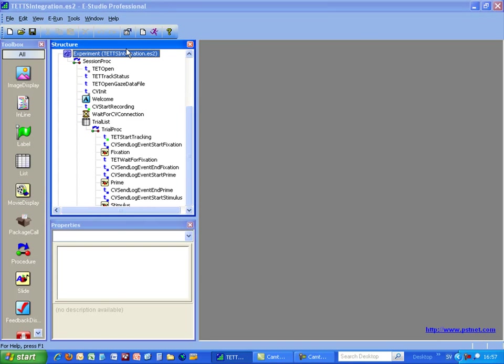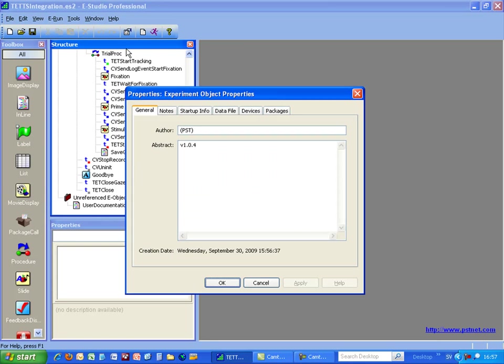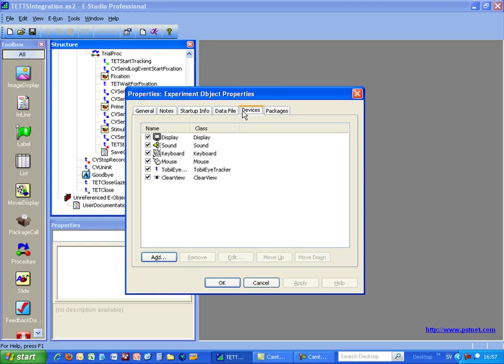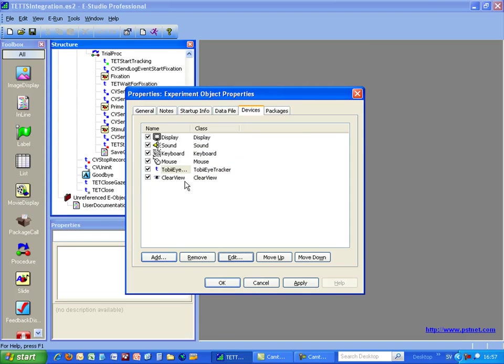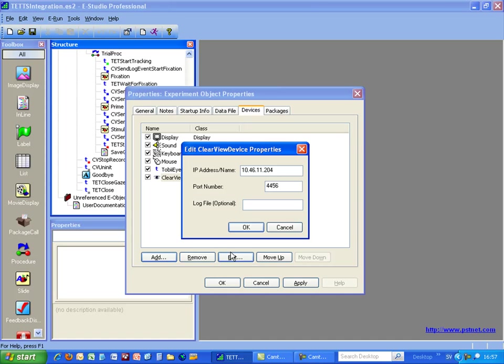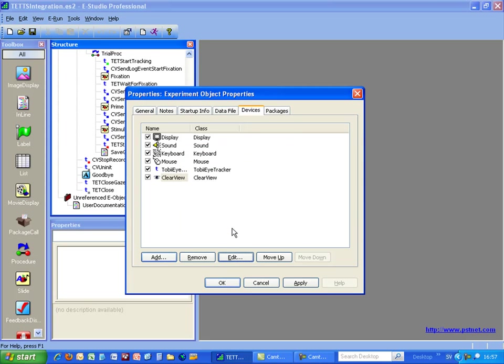In E-Prime we first need to set the properties for the E-Prime extensions for Tobii, so I go to the object properties and devices and choose the Tobii eye tracker. Here I need to put the name of the eye tracker or the IP address to the eye tracker on the network. I also need to set the IP address to the computer running Tobii Studio on the network.